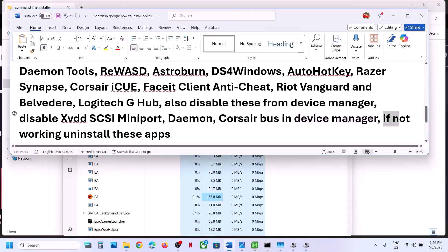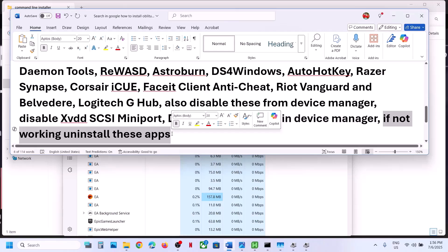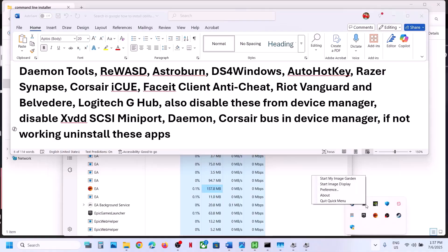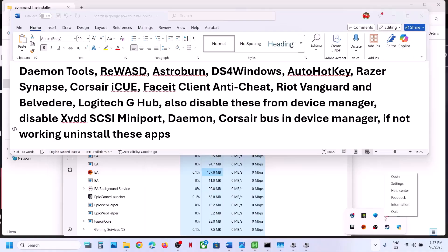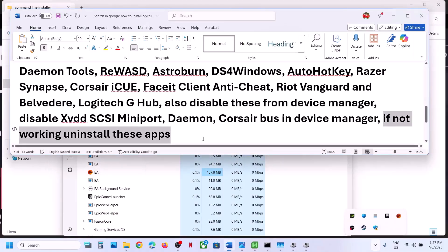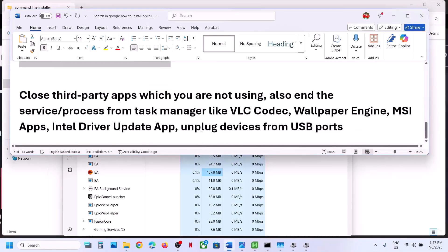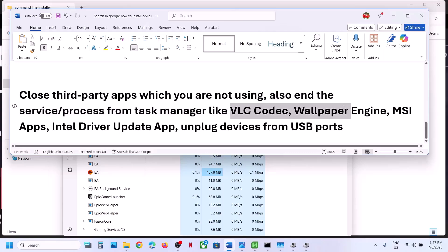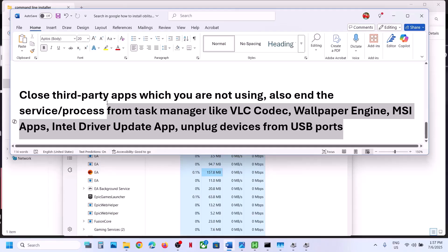If that does not work, you can uninstall these applications from your computer, restart your computer, and then launch the game. Also make sure no conflicting applications are running. Close any third-party applications such as Logitech or similar tools that you are not using. End services or processes from Task Manager if you have VLC codec, Wallpaper Engine, MSI apps, or Intel Driver Update running. Unplug all external devices which you are not using.